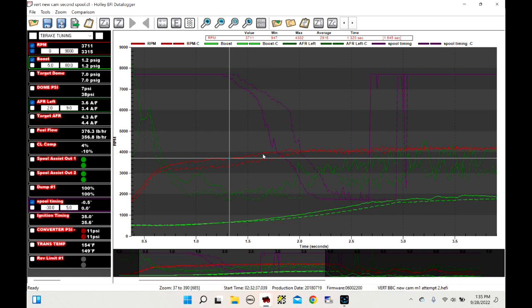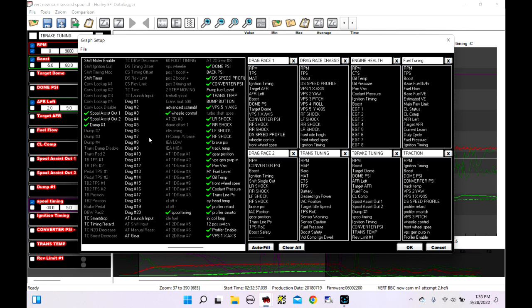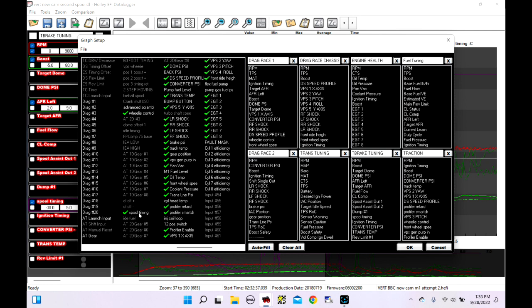The spool timing is an advanced table I created called Spool Timing. If you want to see your advanced tables in your data log, when you click Edit and scroll, you'll see AT1D — Advanced Table, one-dimensional, per gear, table number one. These are all advanced tables. You can put all of these in your data log to view them, as long as they've been enabled during that run.